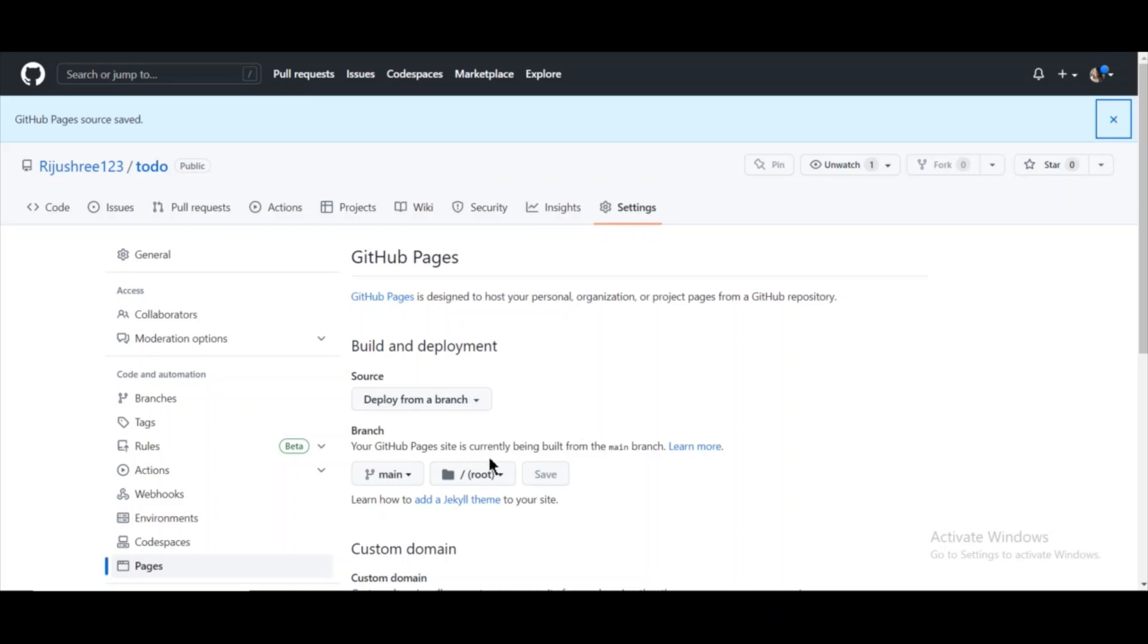As you can see, after clicking on save, our page will be uploaded and hosted on GitHub, but it will take some time. Wait for a few minutes and keep on refreshing the page until you get the link.